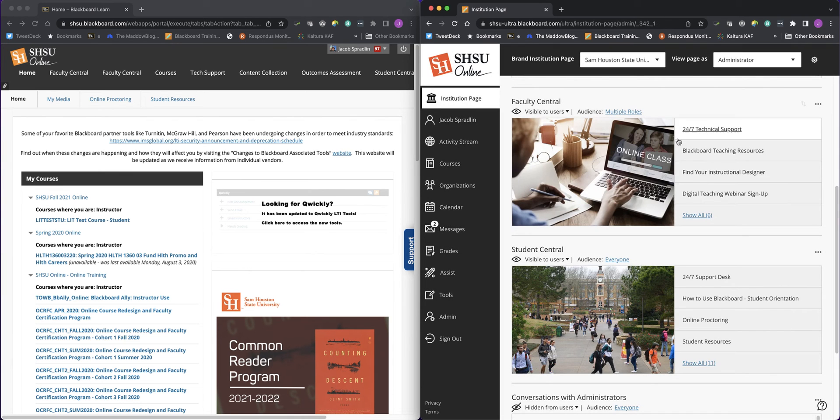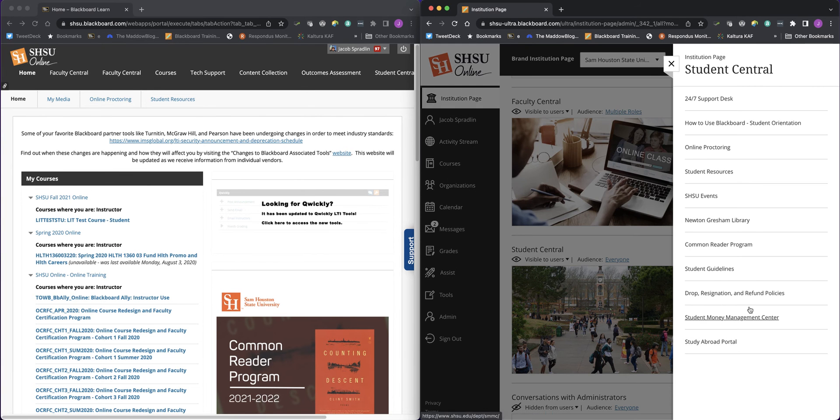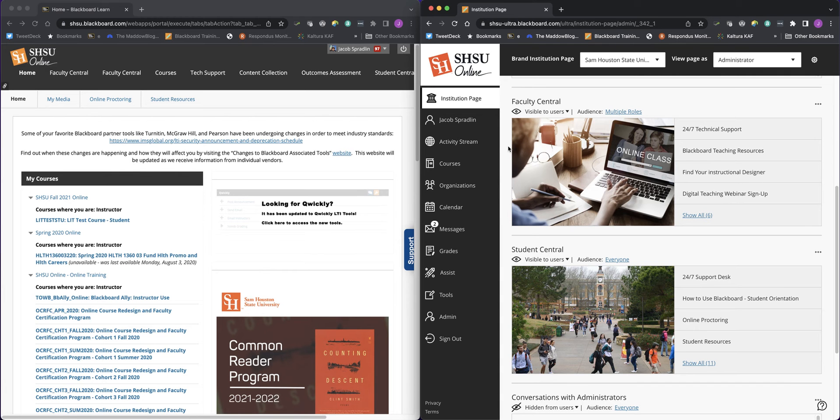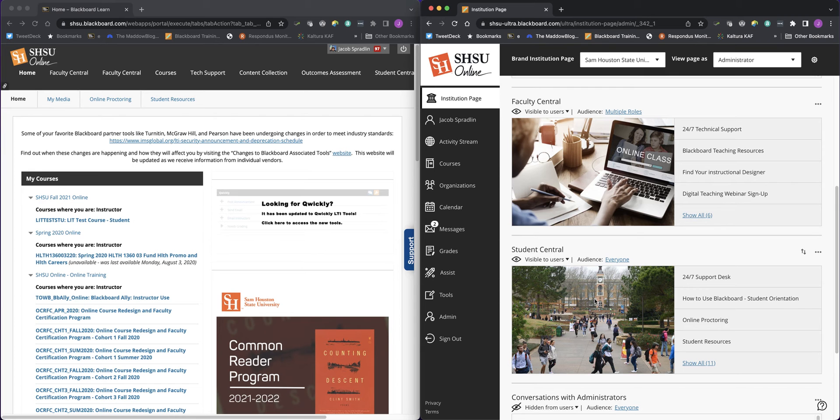For students, it works the same way. Each of these modules can be geared to be shown to a specific community. For instance, the Faculty Central module or links module for Faculty Central is only available for people with an instructor role in the institution. Student Central is actually available to students and instructors so that students can answer questions and instructors can answer questions of students.